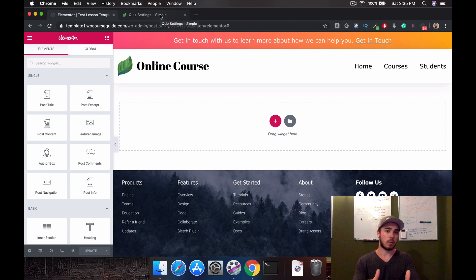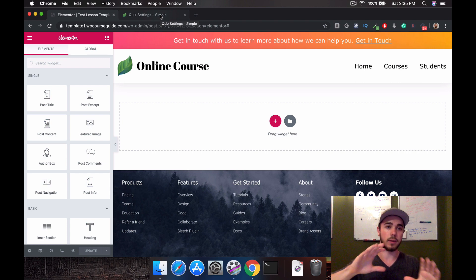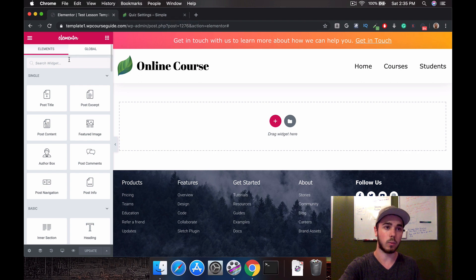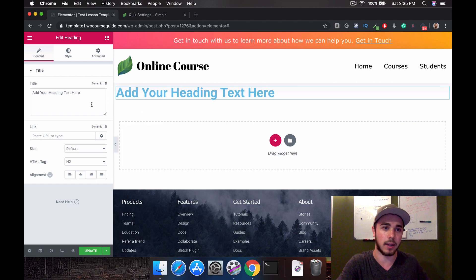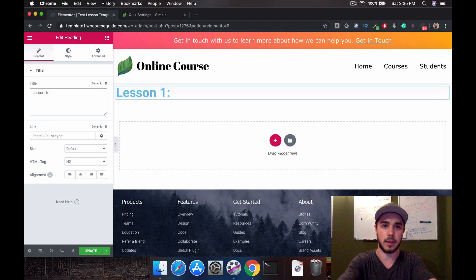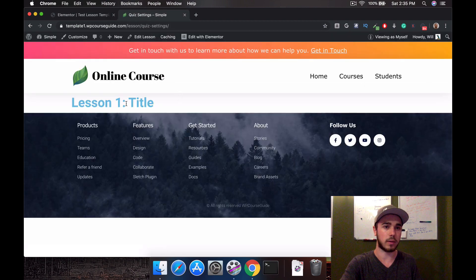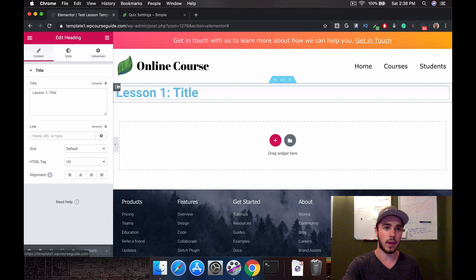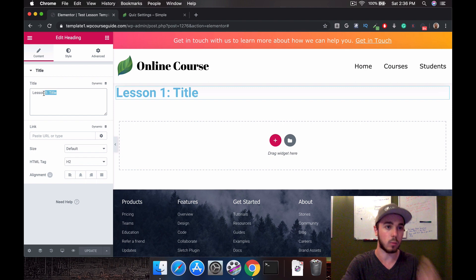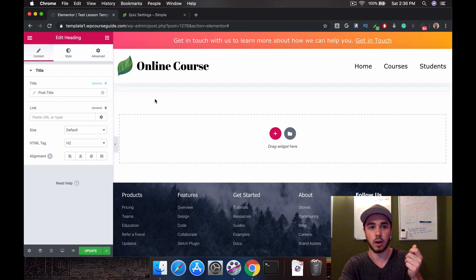Lifter LMS was pulling in the video and putting it on top, and pulling in the content automatically. But what we want to do is control placement — so I want my title to go here. I'll add a Heading element and drag it in. If I just type 'Lesson One Title' and update, it says that on all lessons — but not every lesson is Lesson One. So instead, I'll use Dynamic and select Post Title, so whatever the post title is will go right there.